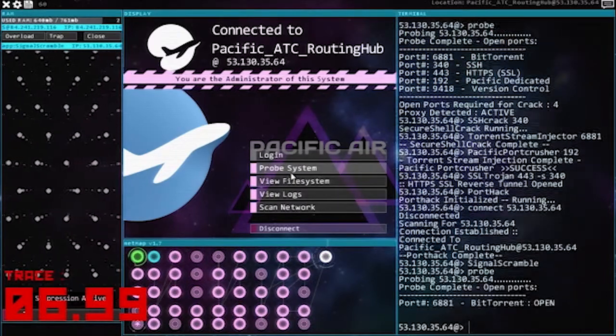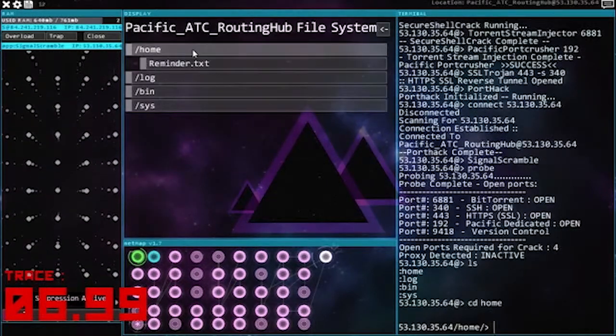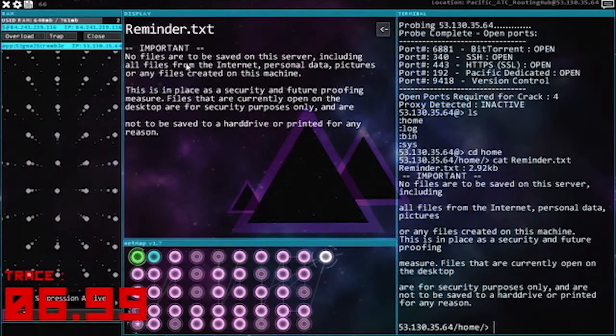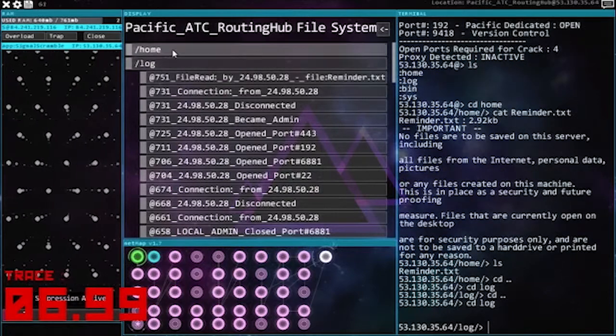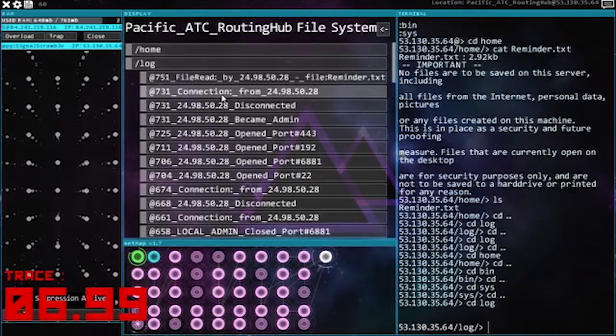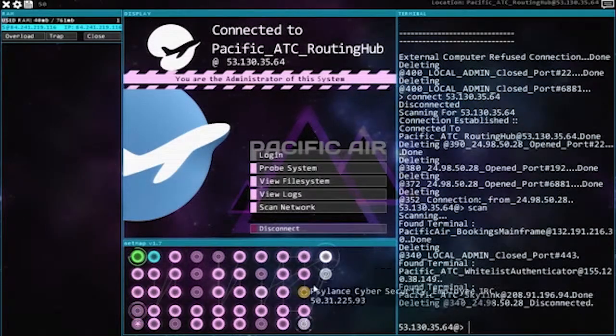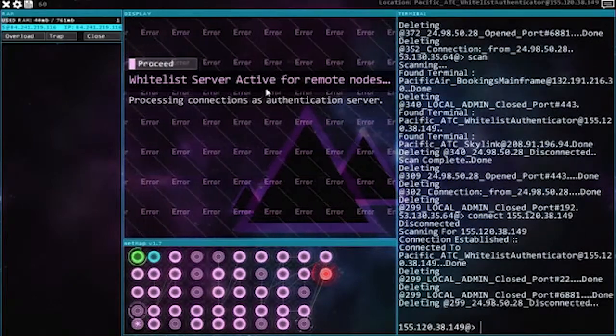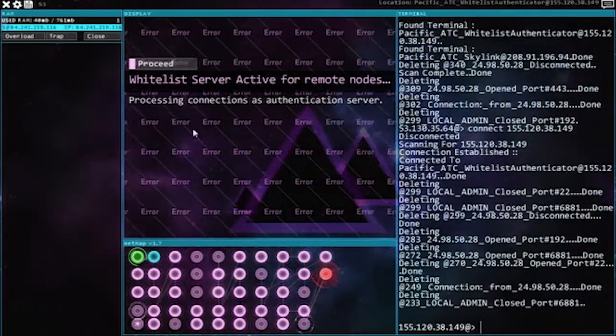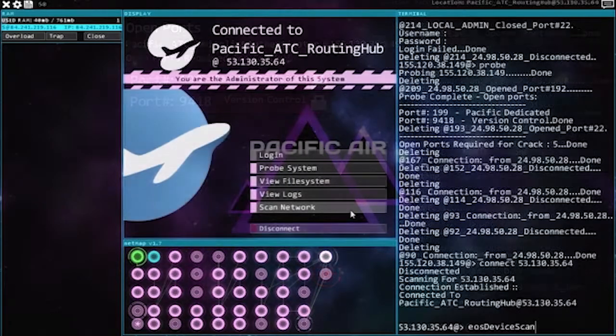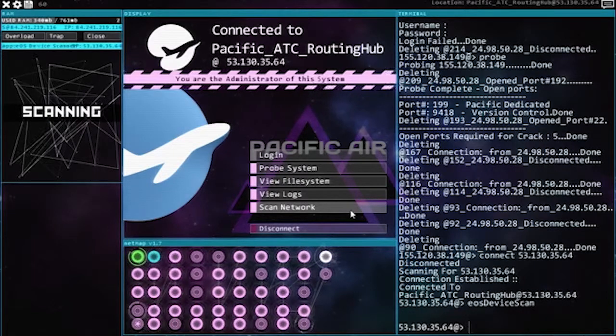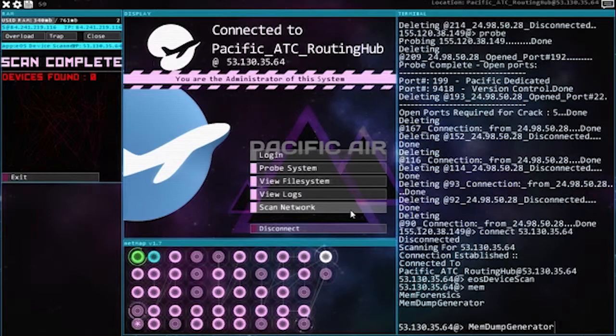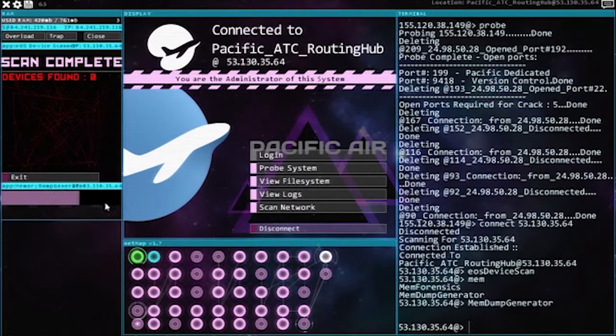I don't know, I just clicked that. New files, no files are to be saved on the server. System, alright. Scan network, aha. Widevine server, active engine process, proceed probe system device scan. Memory dump generator, see if there's anything there, which it looks like there is.